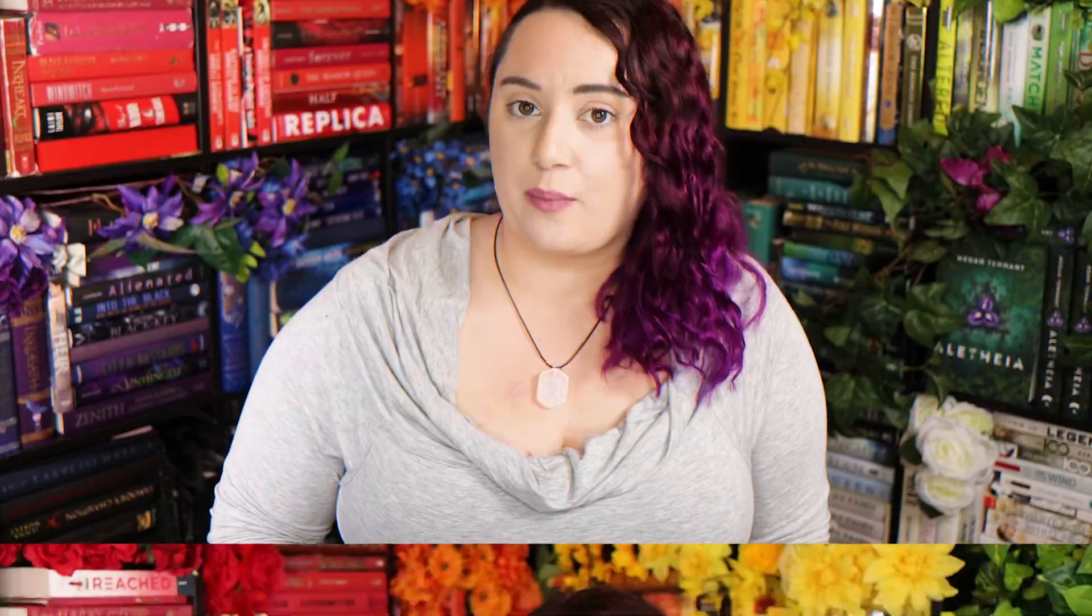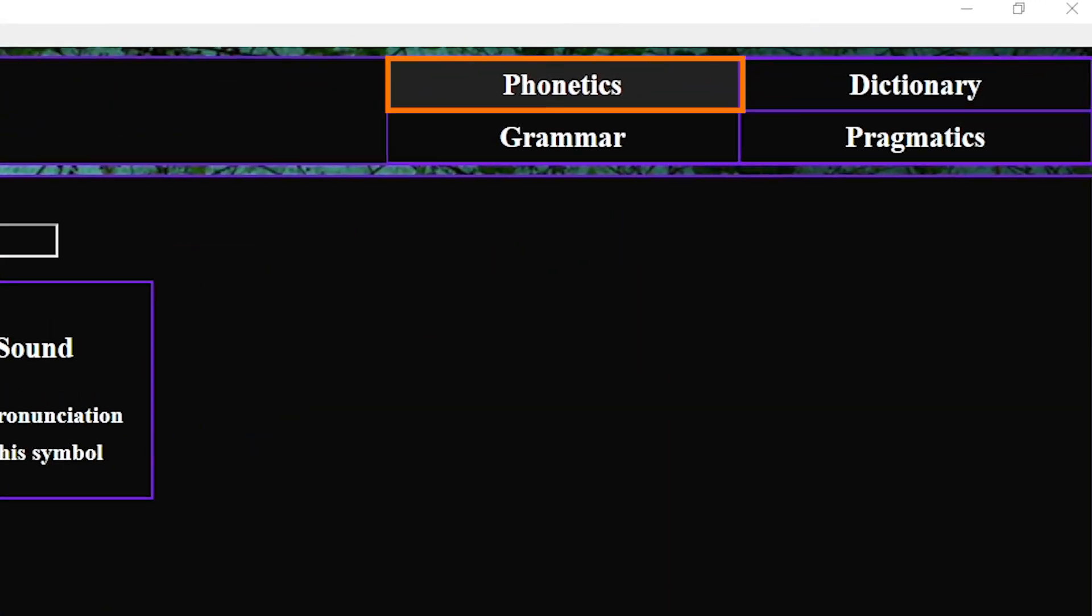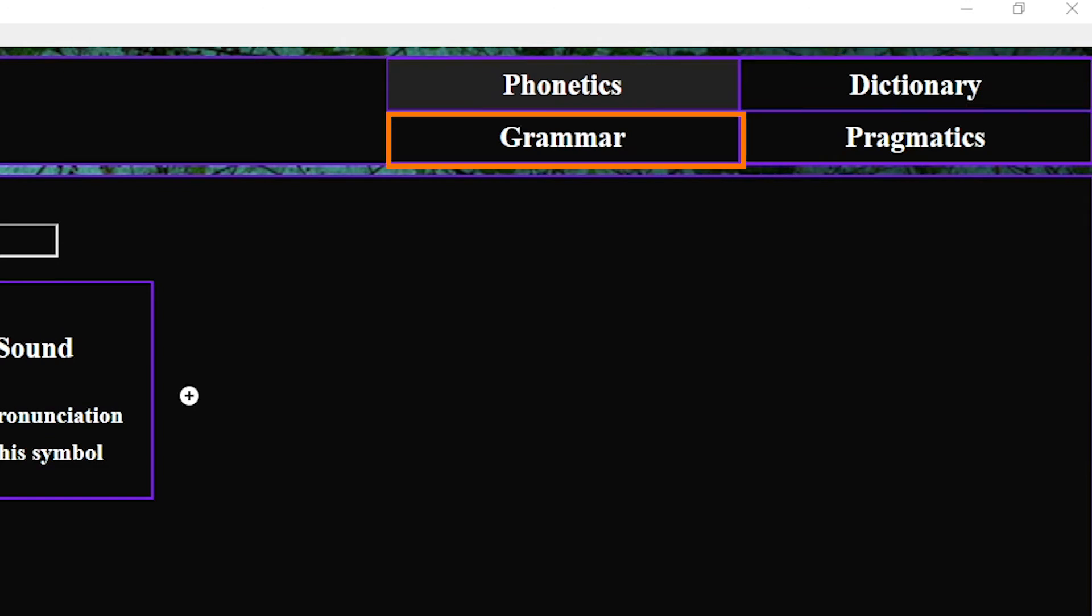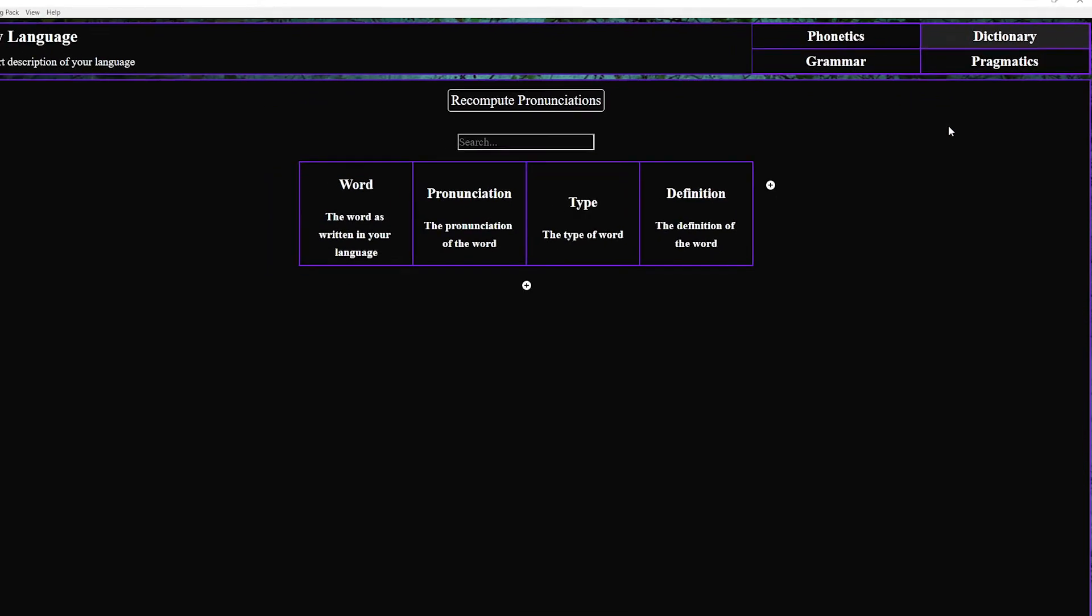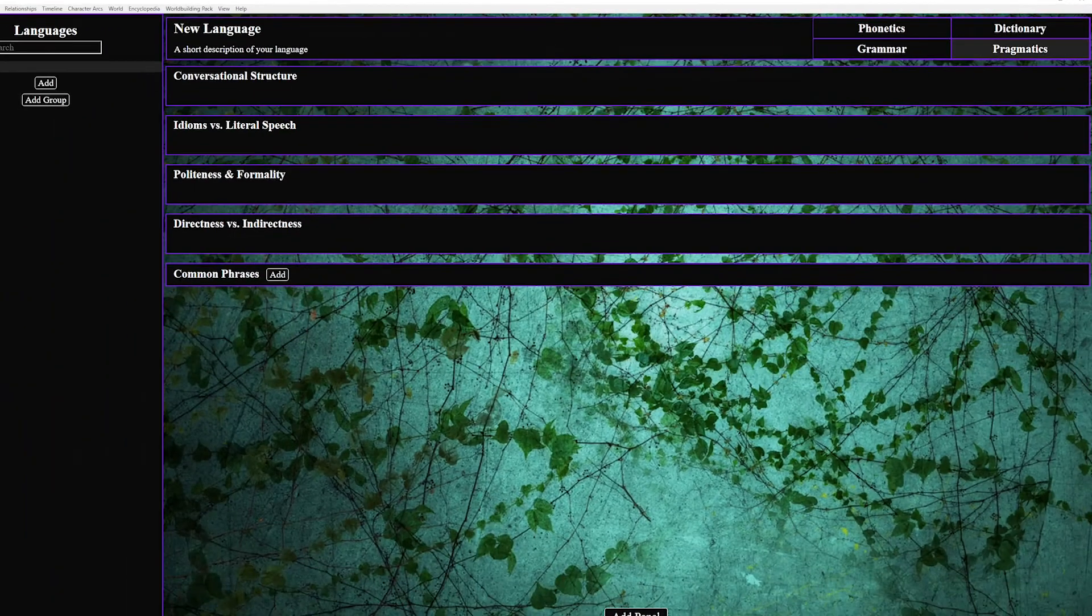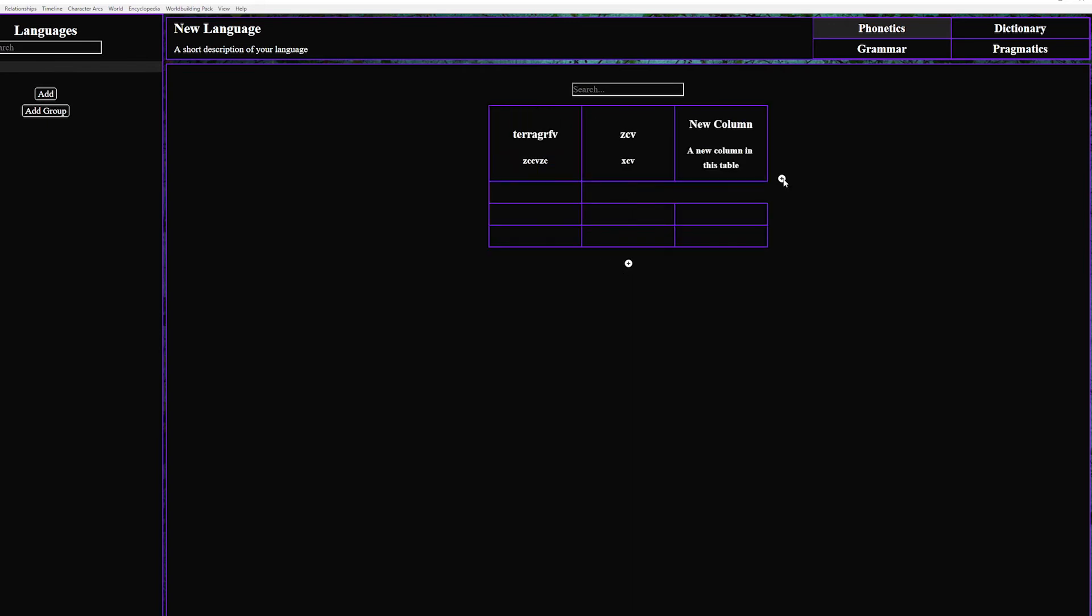One of the coolest items on this list is one that I don't get to use with any series I currently have planned and that is language. It breaks it down into phonetics dictionary grammar and pragmatics half of which are words I understand. In all of these tabs you're set up with a default table and can add rows and columns and it has things like word pronunciation type and definition.